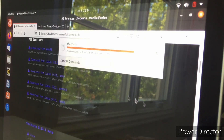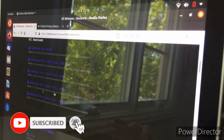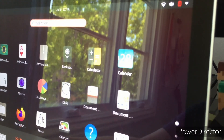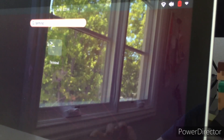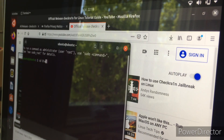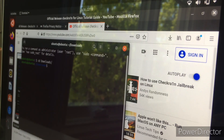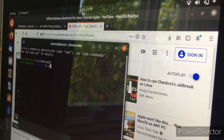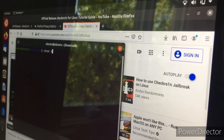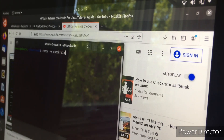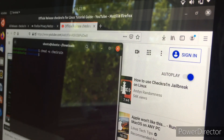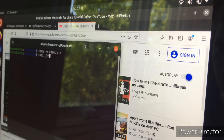After it downloads, open your terminal by clicking the taskbar and selecting terminal. In the terminal, type 'cd Downloads/' and press enter. Then type 'clear' and press enter. Next run 'chmod a+x checkra1n' — the commands are in the description and on screen — press enter. Then type 'sudo ./checkra1n' and press enter.